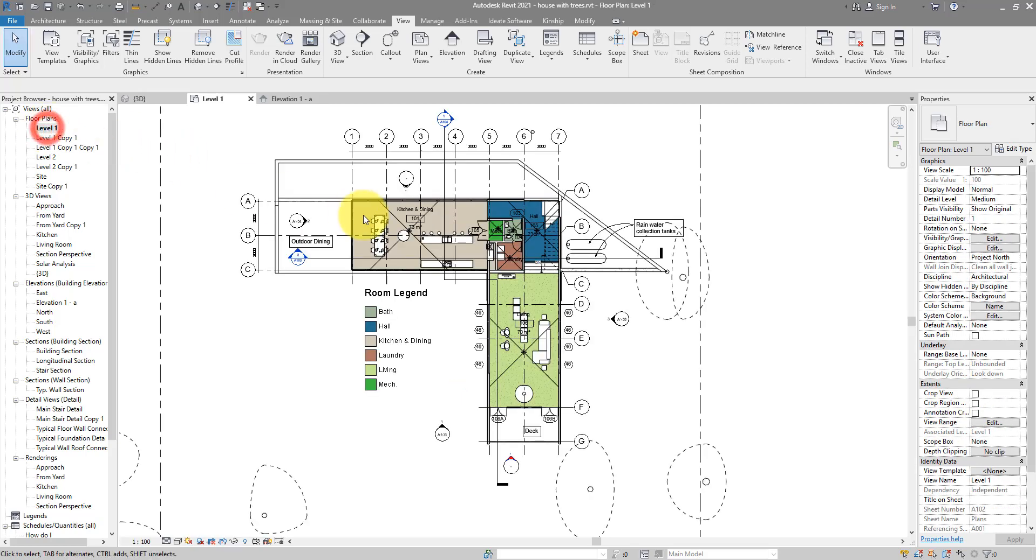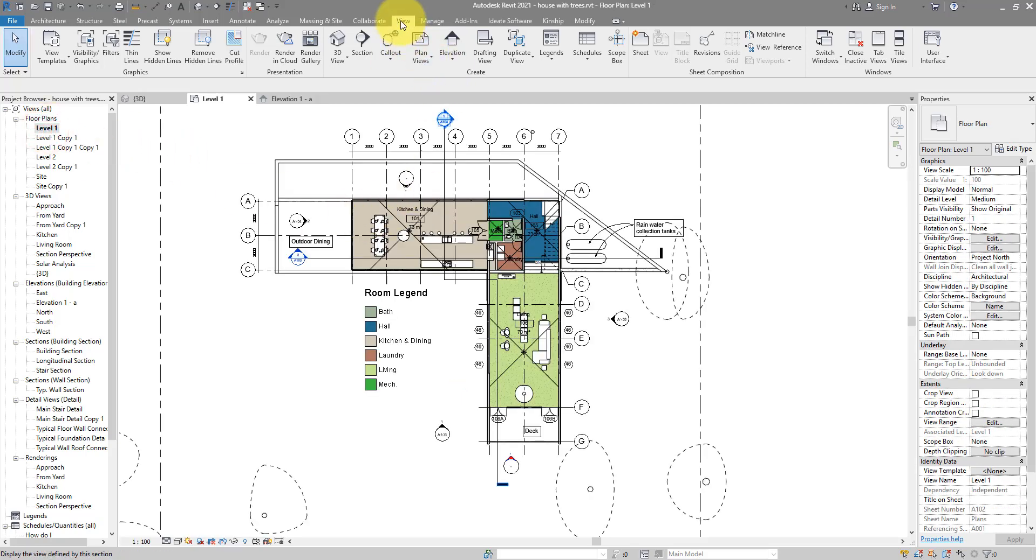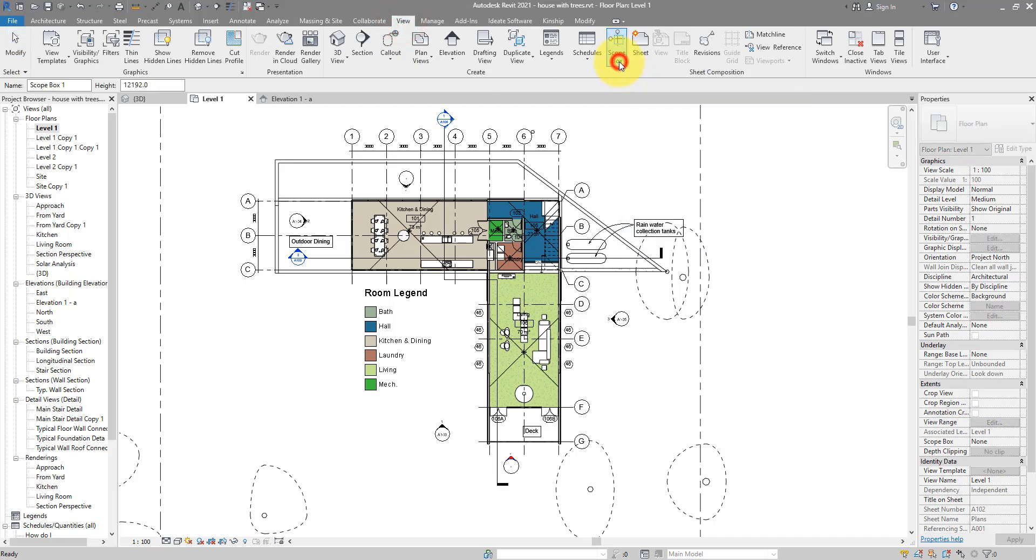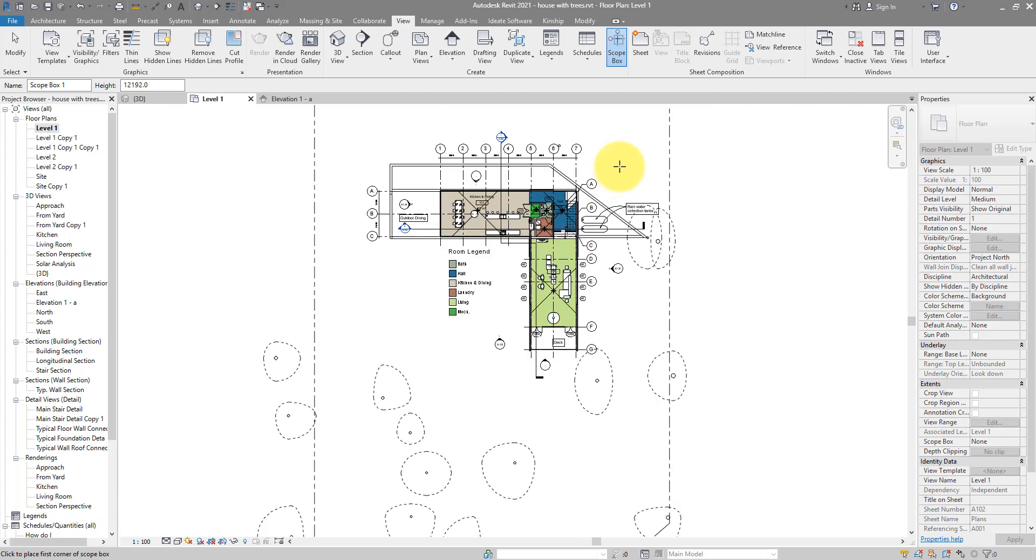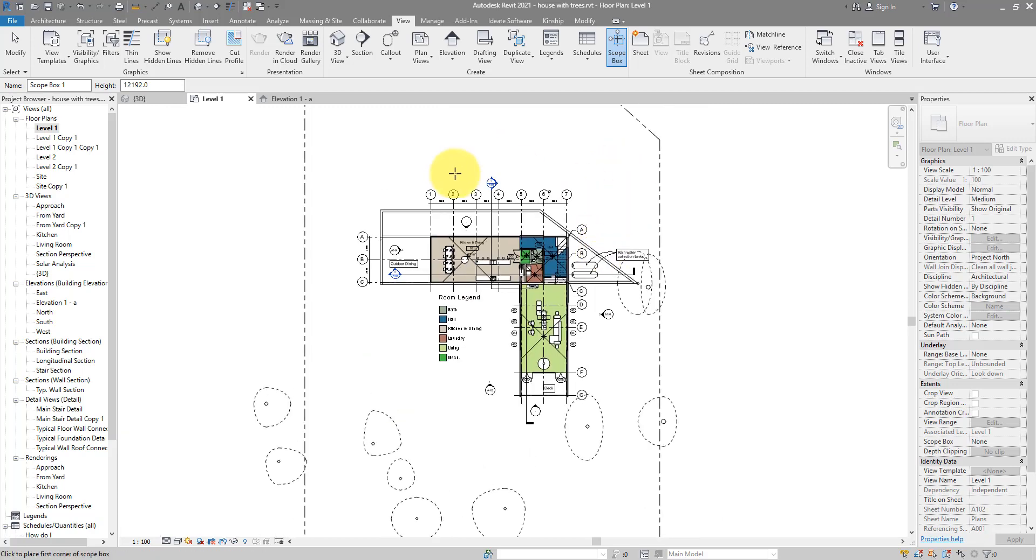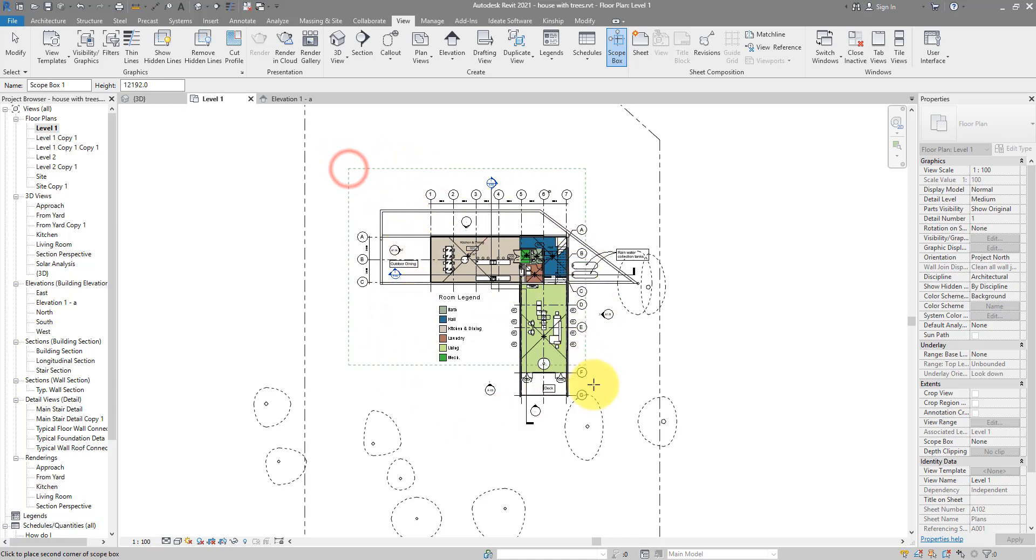Let's draw one scope box now. We can go to the plan view, go to the View tab and activate scope box. You can now draw the scope box as big as you want it to be. For now I want to have all my levels and grids to cover the whole extent of my building, that's why I will draw one scope box now like this big enough to cover the whole house.